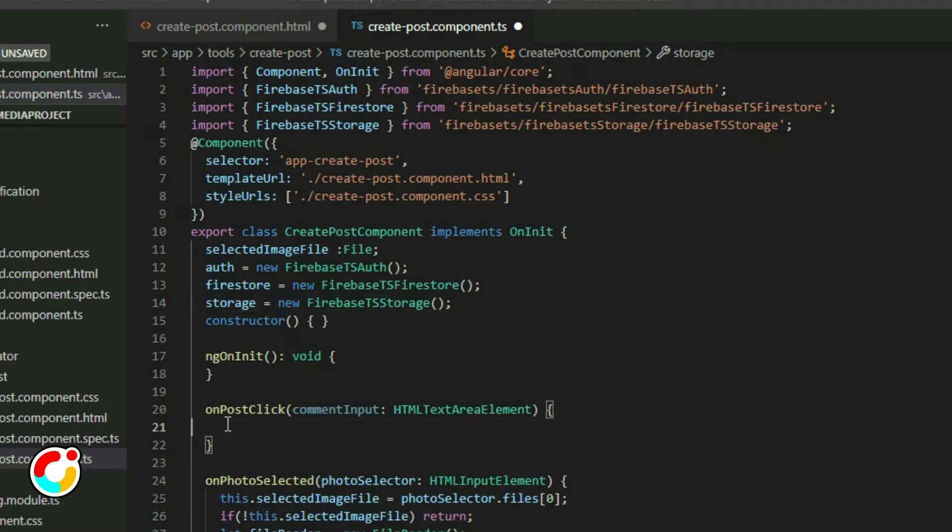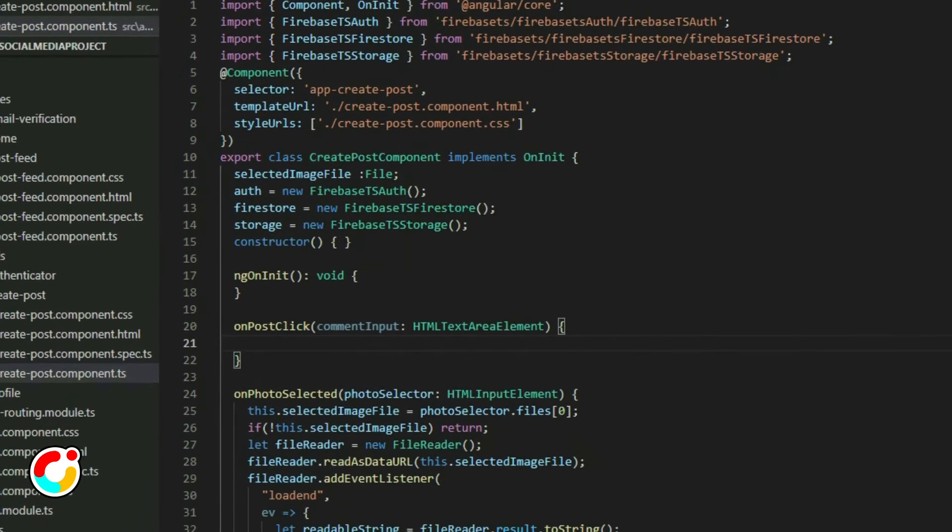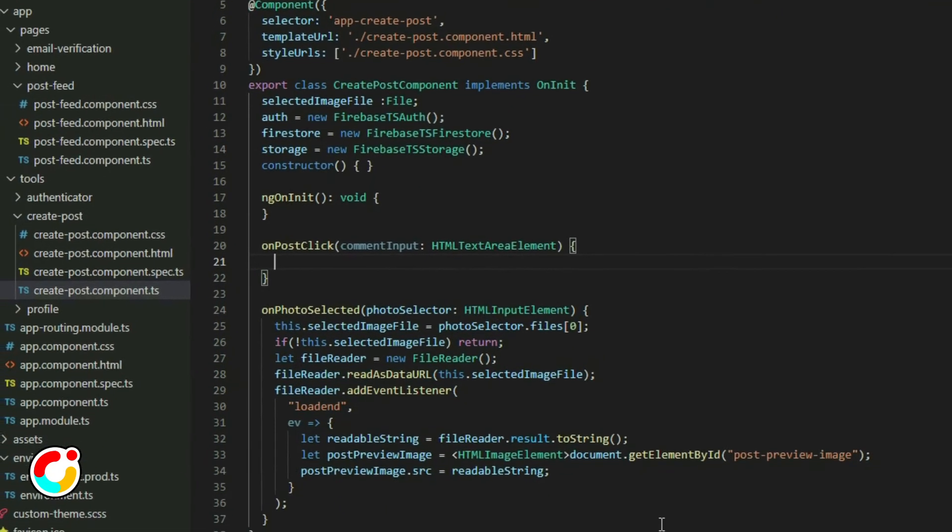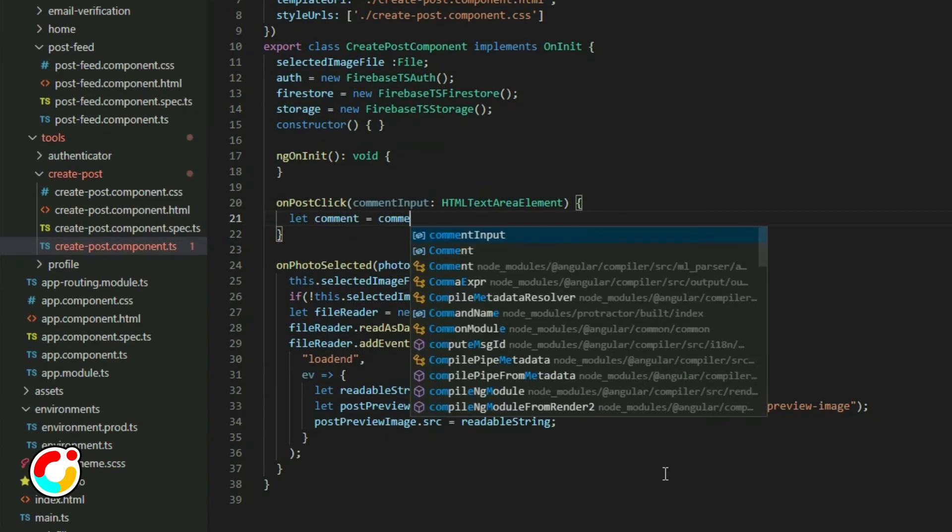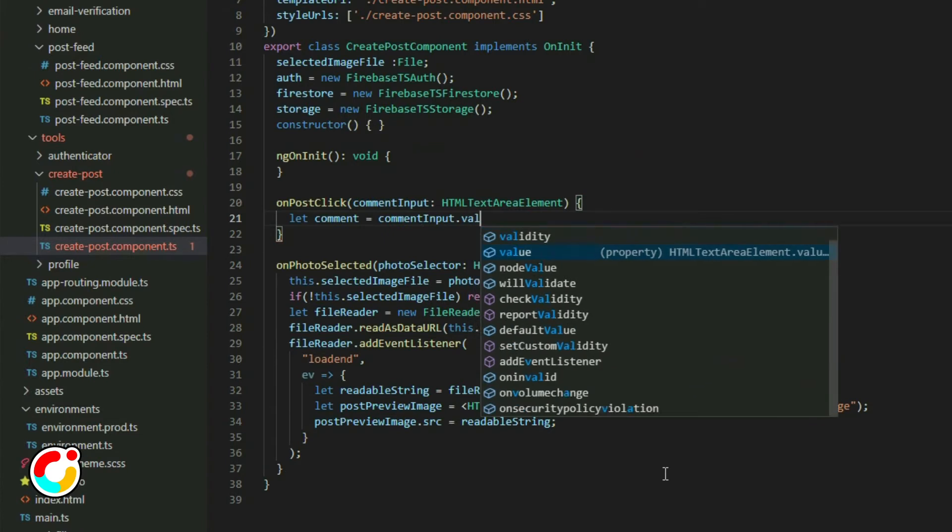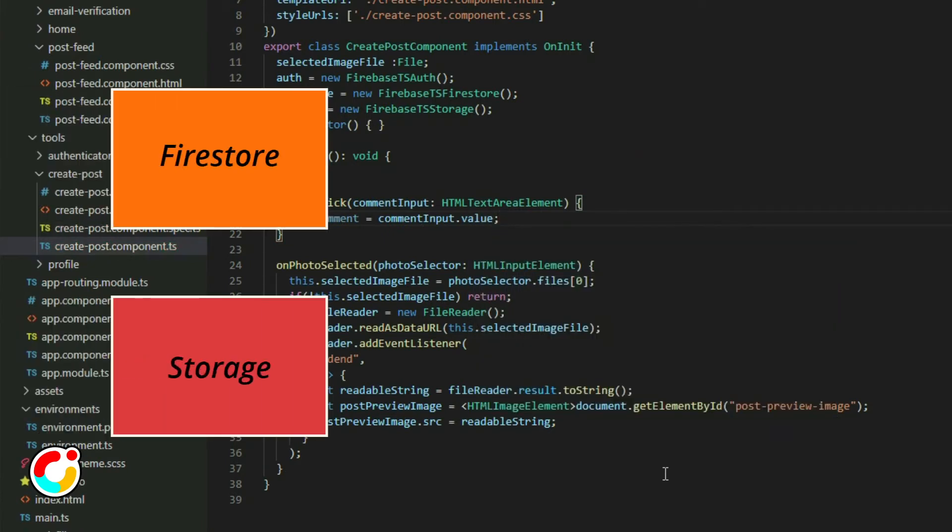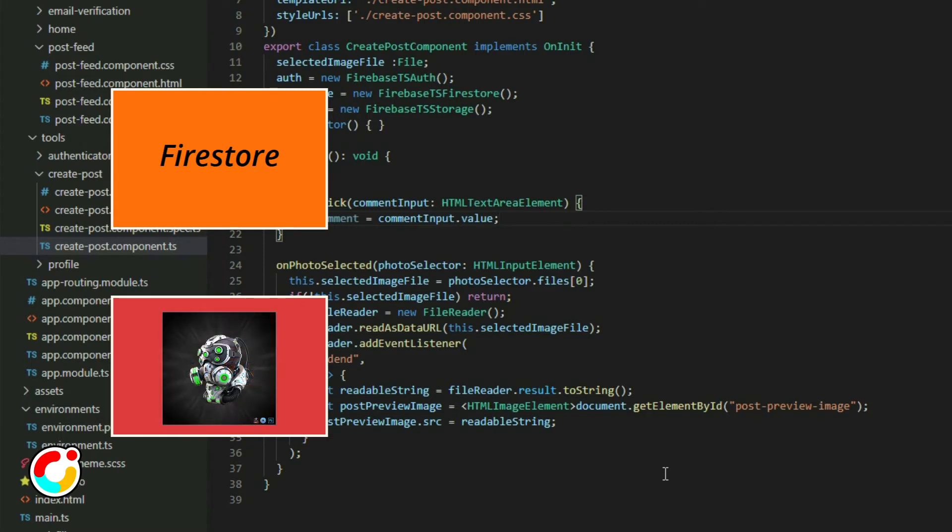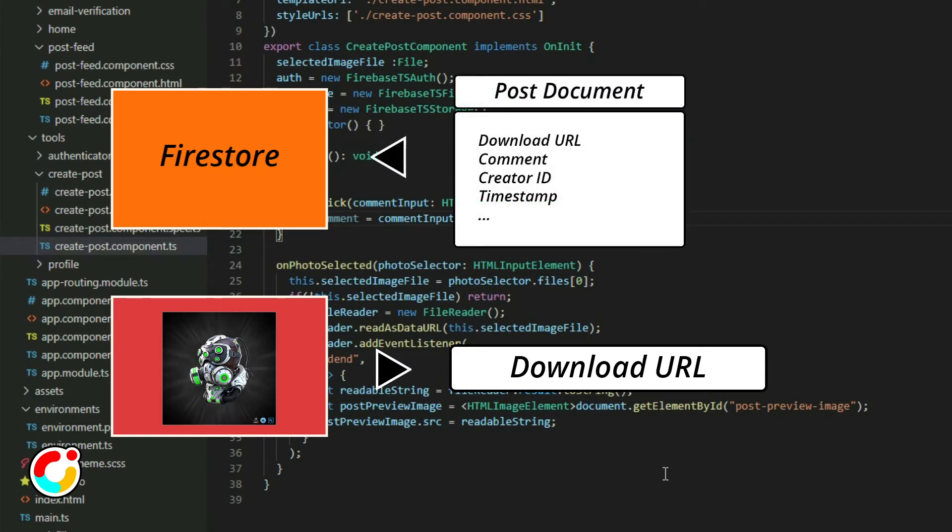Inside the onPostClick function, get the value of the text area. Since Firestore cannot store files, we need to upload the file to the storage first. Once the file is in the storage, it'll create a link for us to use to download the file. Instead of uploading the file directly to Firestore, we're uploading the post information with that file URL.